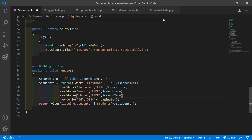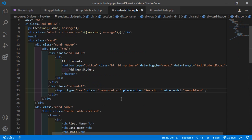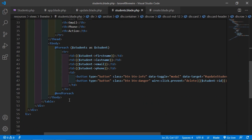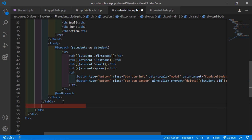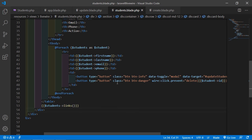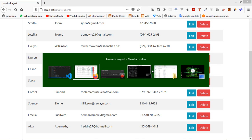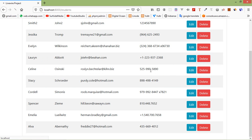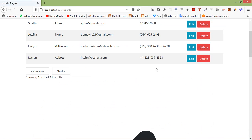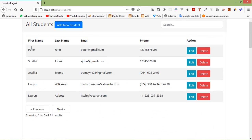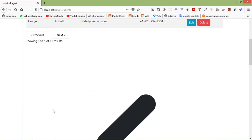Save this file, then go inside the student's component view file. After the table, add the pagination links by writing double curly braces with $students->links(). Save the file, switch to the browser, and refresh the page. Here you can see 5 records and the pagination links.